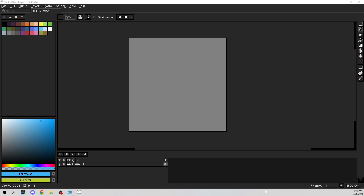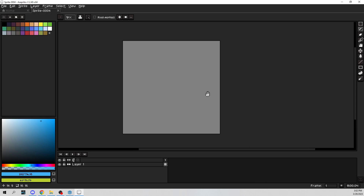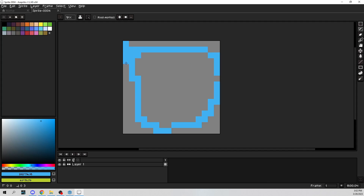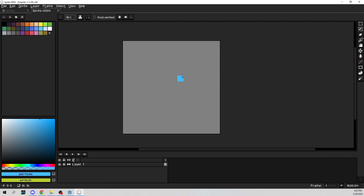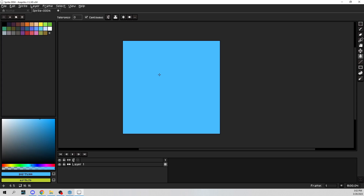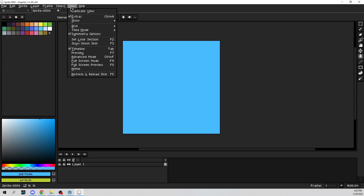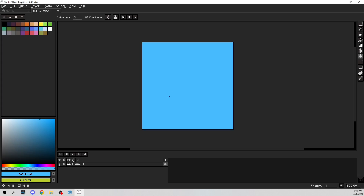We're gonna go ahead and get started. As you can see we have a 16 by 16 canvas here. I have a nice blue color — we're just gonna go ahead and hit G to bucket fill that. Now we're gonna have this be animated, and I want it to be still water, nothing super wavy. It needs to loop — animation-wise it needs to tile left, right, up and down — so we'll go up to View, then Tiled Mode, then Tiled in Both Axes.